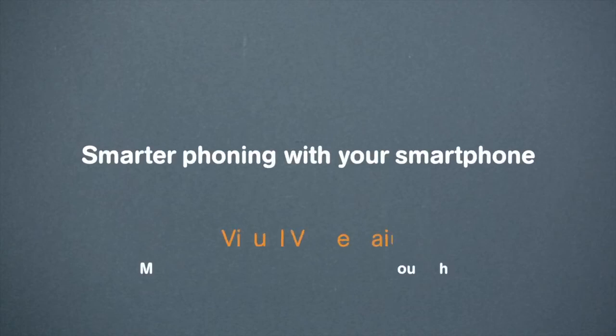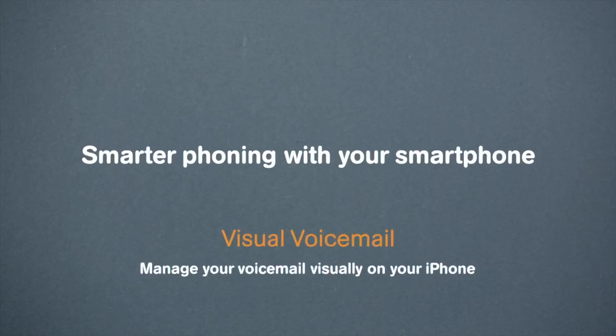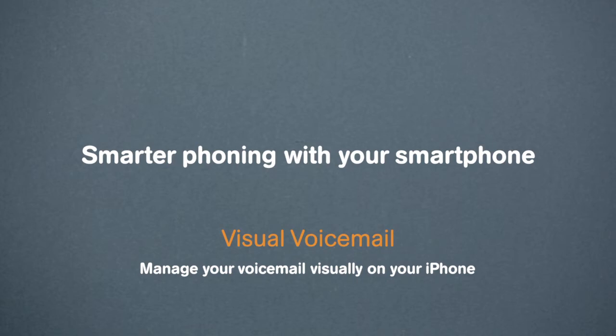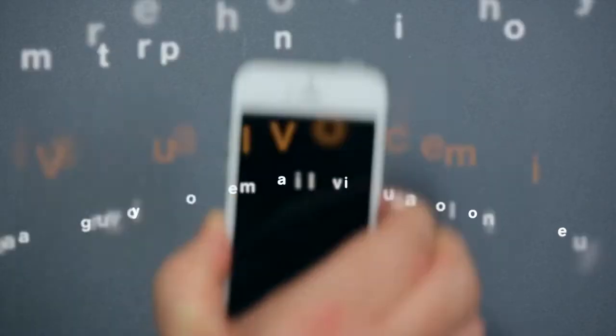Smarter phoning with your smartphone. Did you know that you can manage your voicemail on iPhone in just a blink of an eye? The same goes for your emails. It's all thanks to Visual Voicemail from Mobistar.